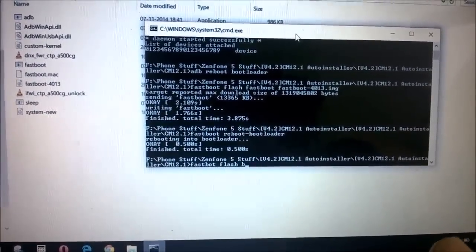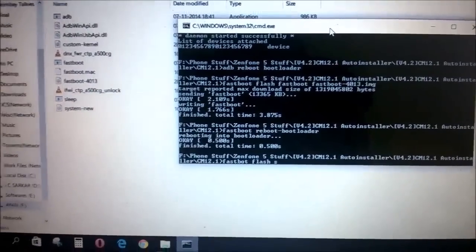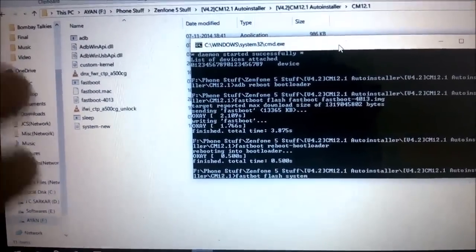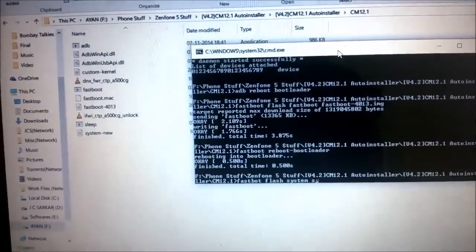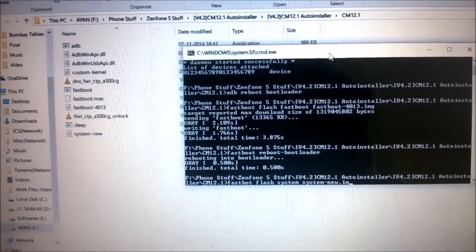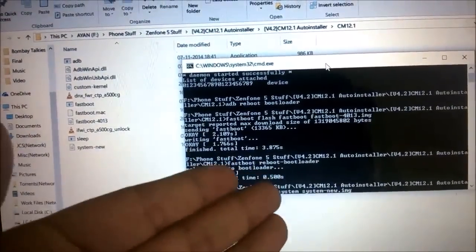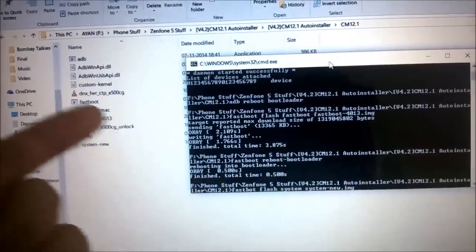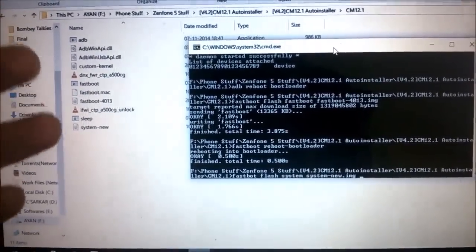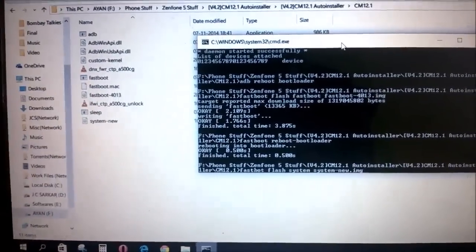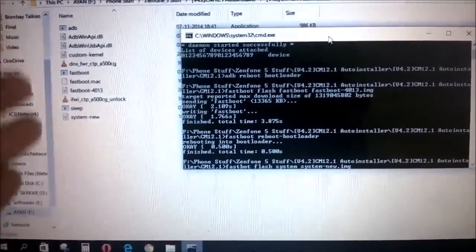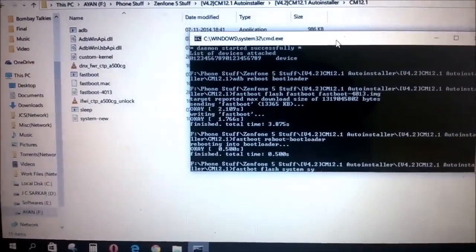The next thing is to flash the system image, which will take some time. Type 'fastboot flash system system-new.img' — the 'system' partition signal tells fastboot where to flash, and 'system-new.img' is the file name. All these steps — unlocking the bootloader, flashing boot-new, and flashing system-new — are for people who haven't installed CyanogenMod 12.1 yet. If you already have it installed, you can skip all these steps except flashing the fastboot 4013 image.